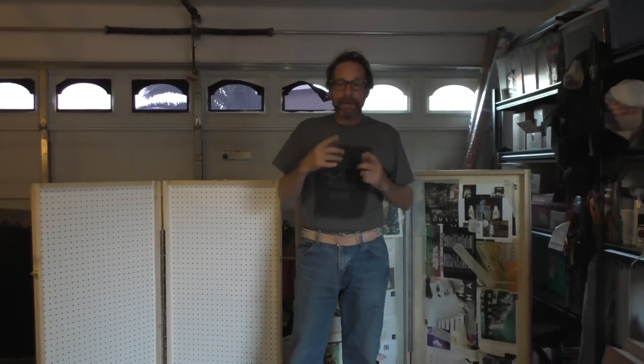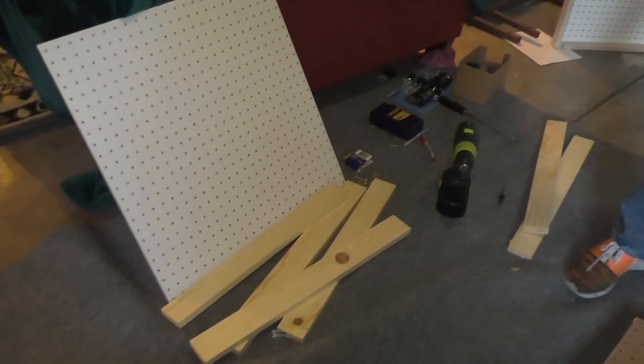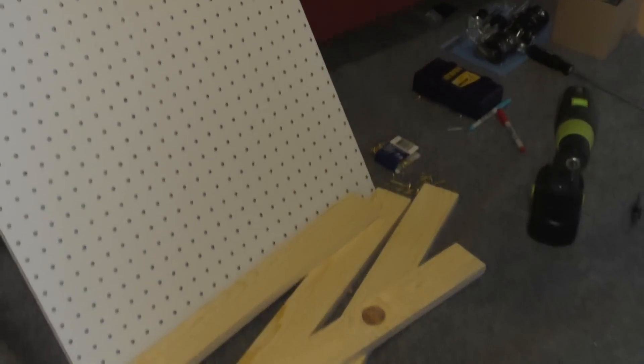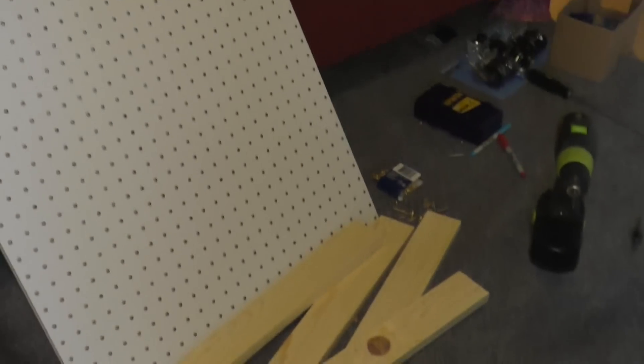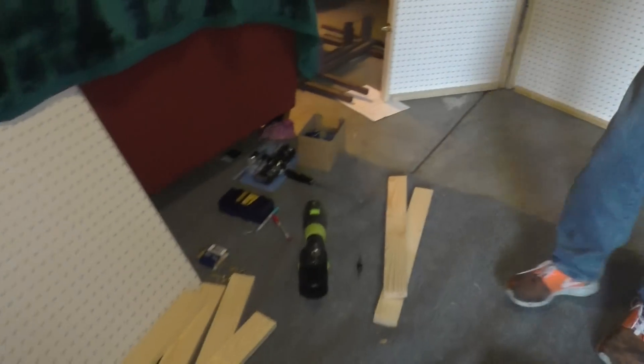So bearing that in mind, what I'm going to do is show you how to go from this, which is one piece of pegboard and one piece of wood to something.